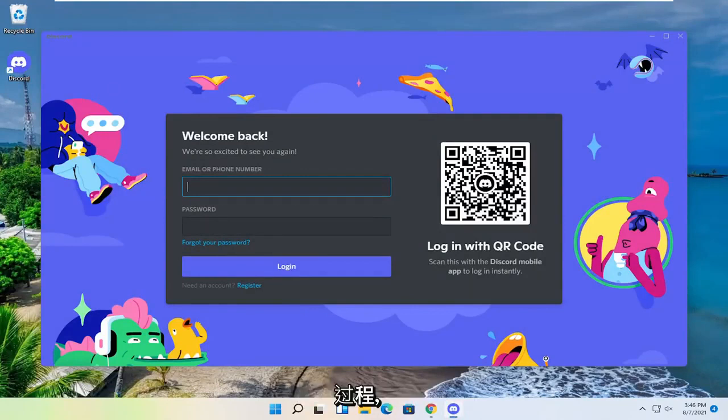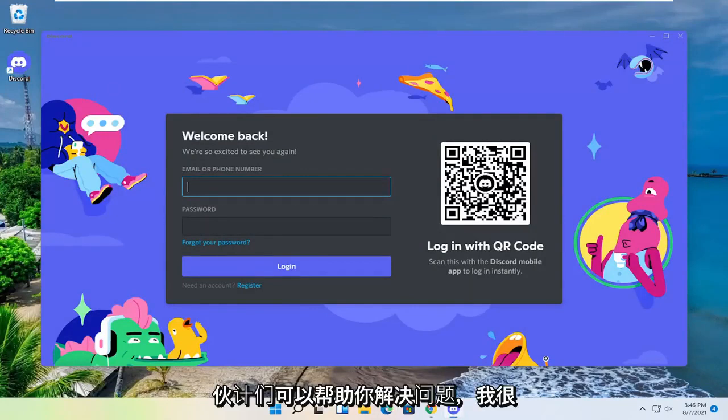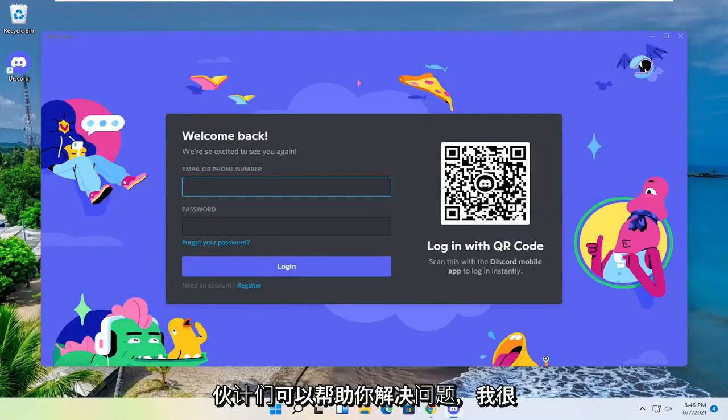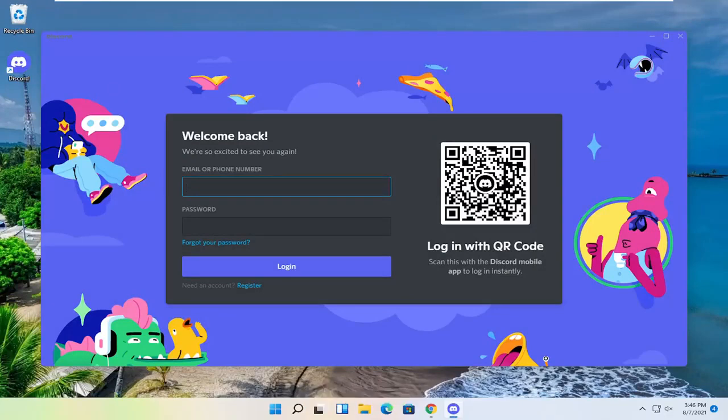So pretty straightforward process guys. Hope I was able to help you out. And I do look forward to catching you all in the next tutorial. Goodbye.